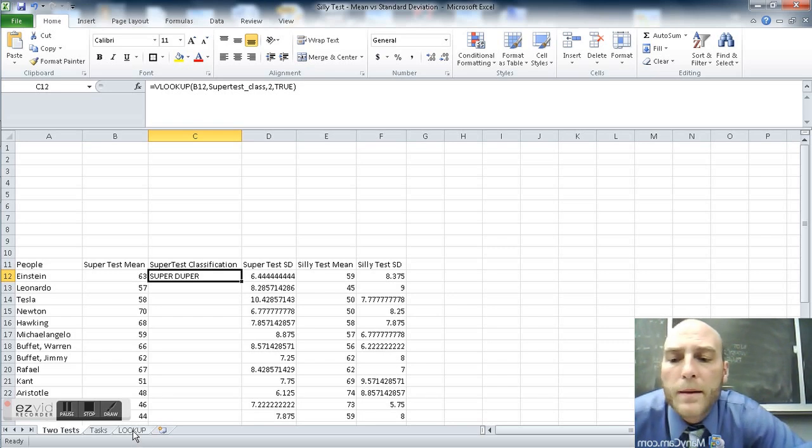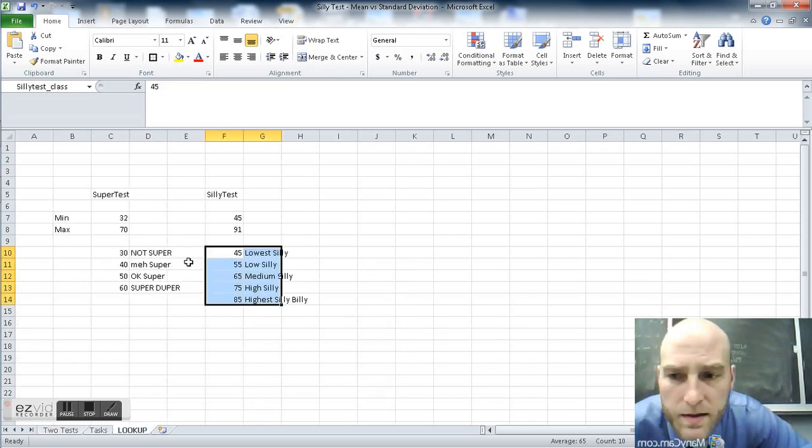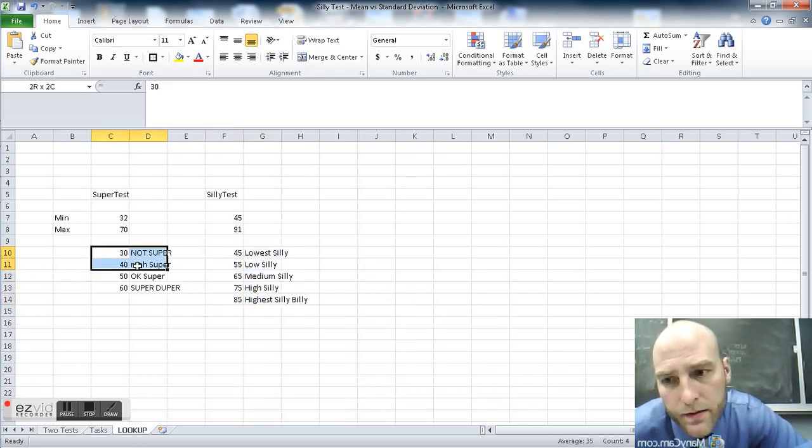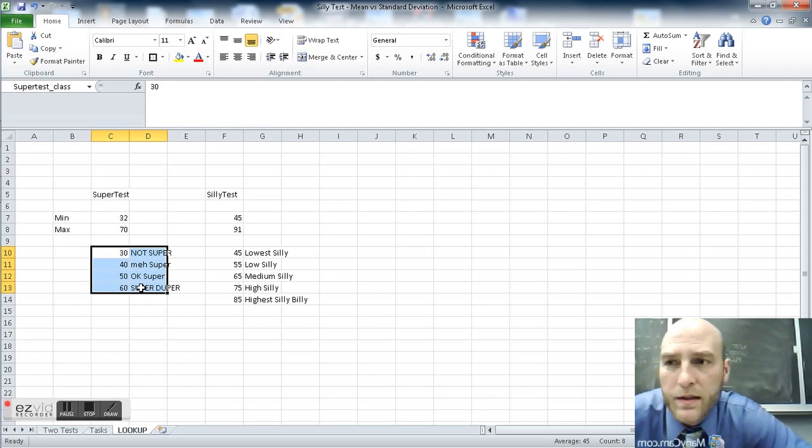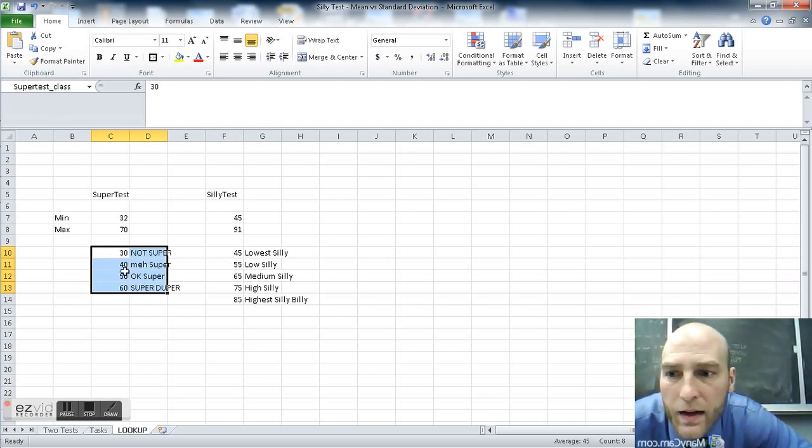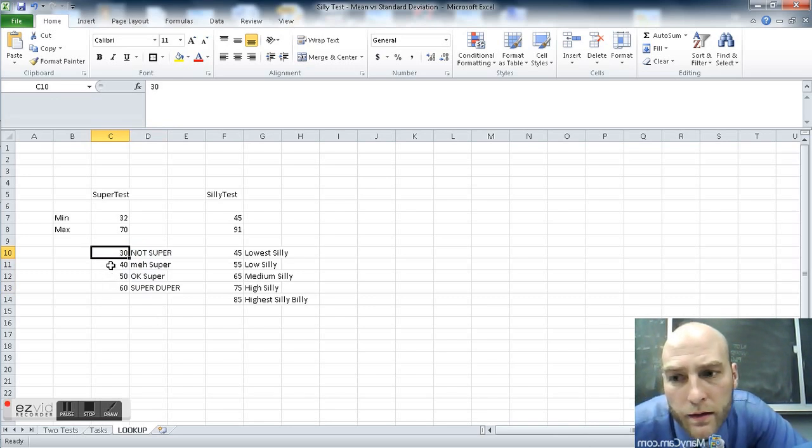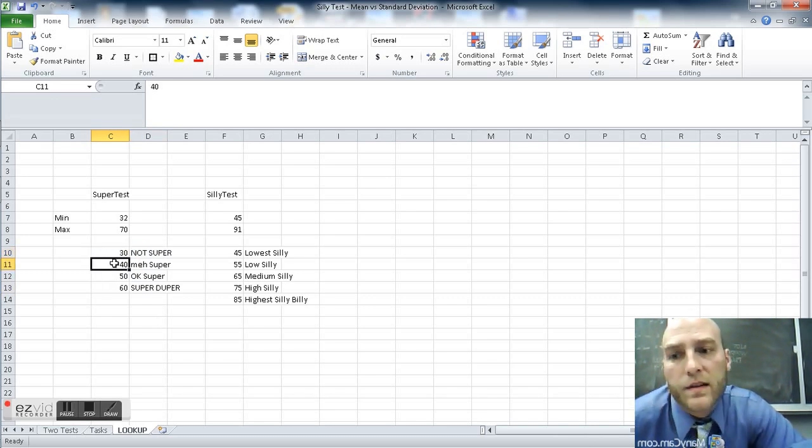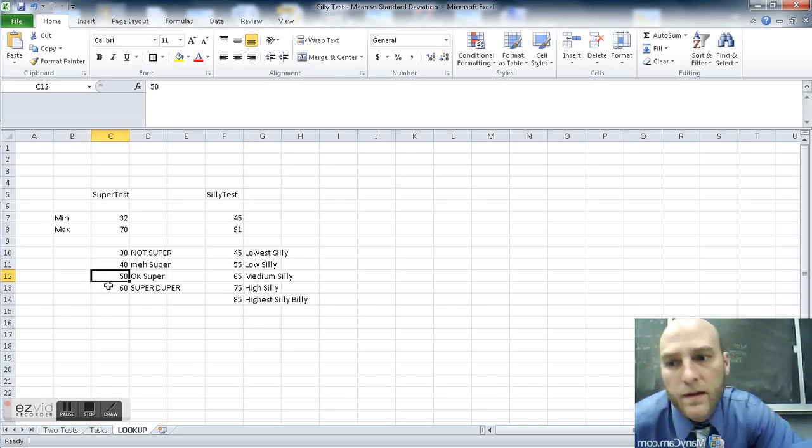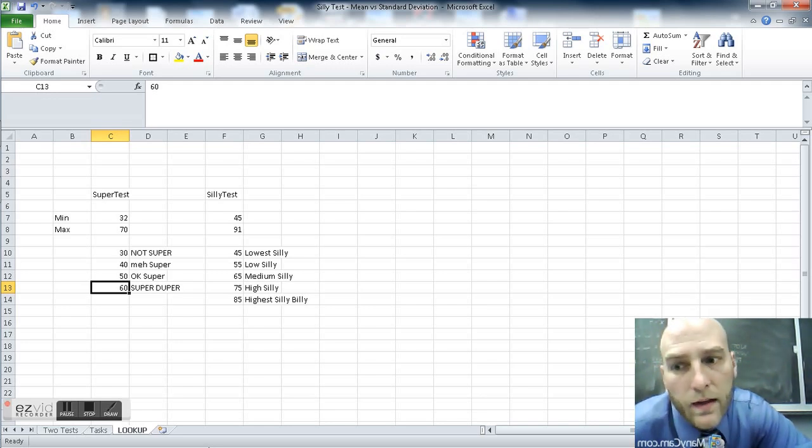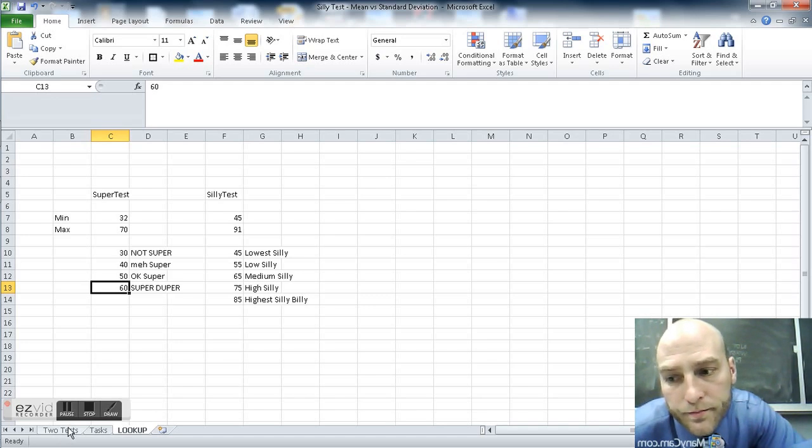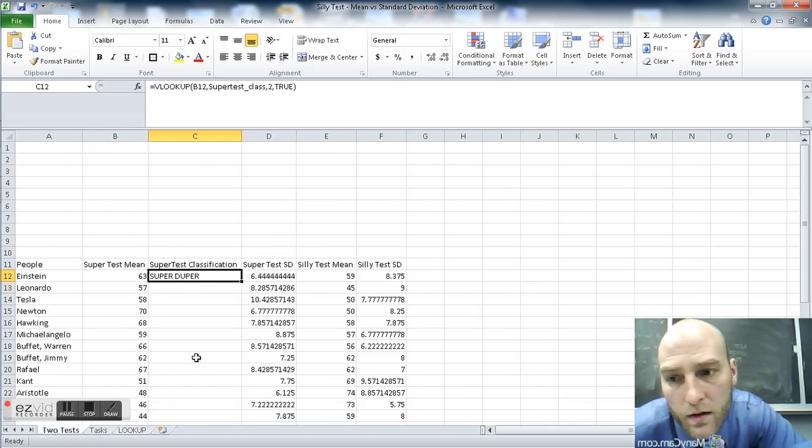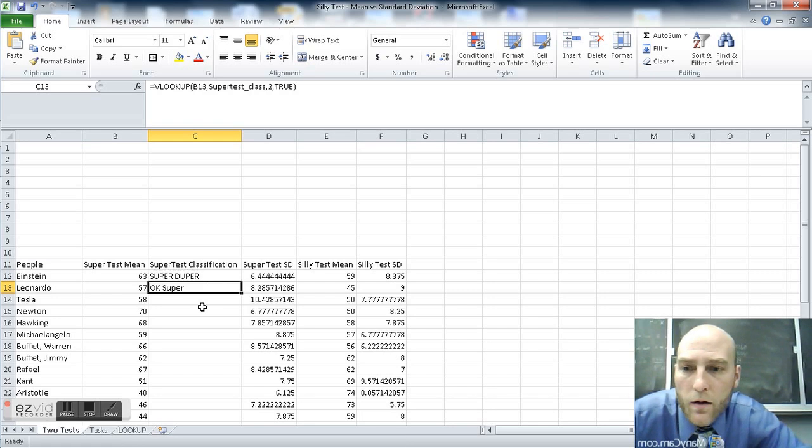I think that makes sense. Let's go back to the lookup here. Here's the process that it goes through. It says, find me the number 63 in the super test class table. Well, 63 is greater than 40, greater than 30, 63 is greater than 40, 63 is greater than 50, 63 is greater than 60. But wait, there's nowhere else for me to go. I guess I'll stop here at super duper. And I'll return the value super duper.